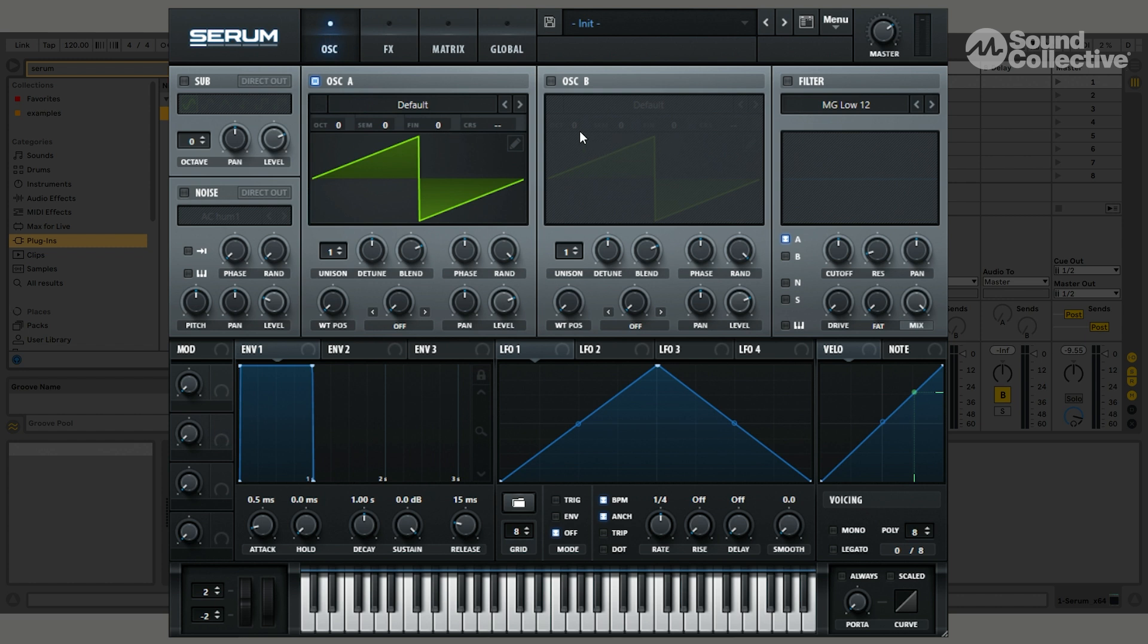Oscillator is where your oscillators, your envelopes, your LFOs, your filters are, and your cool little keyboard. This is where like 90% of the magic happens.